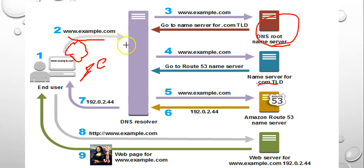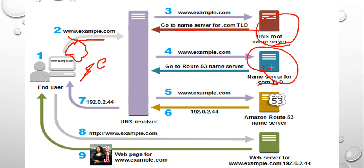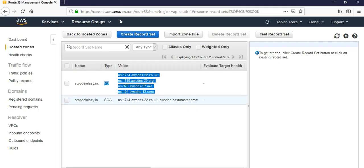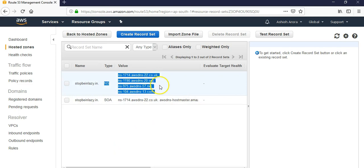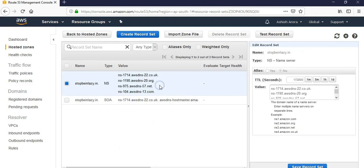So first the request goes to the DNS root server, then the top-level domain, then it goes to the name servers. These name servers which Amazon gives us while we create the domain. So now the DNS resolver stores the four Route 53 name servers.